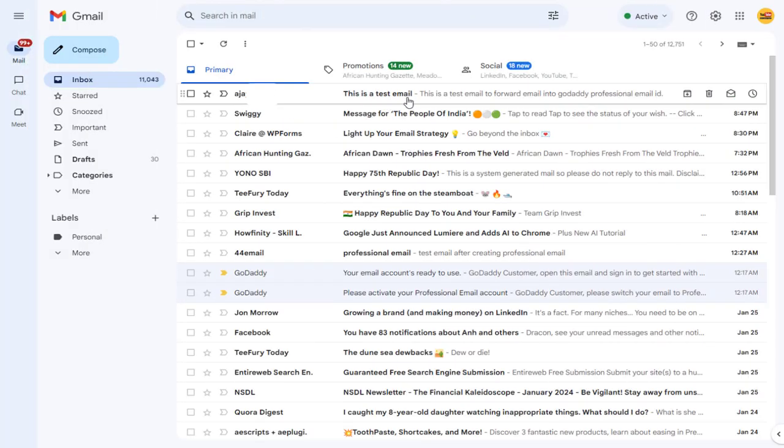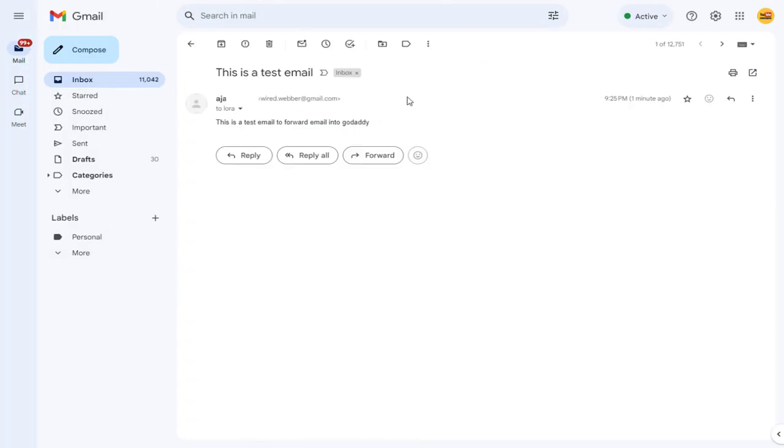Open the forwarded email address and verify if the forwarding email activity is working. And here, we have the email forwarded.